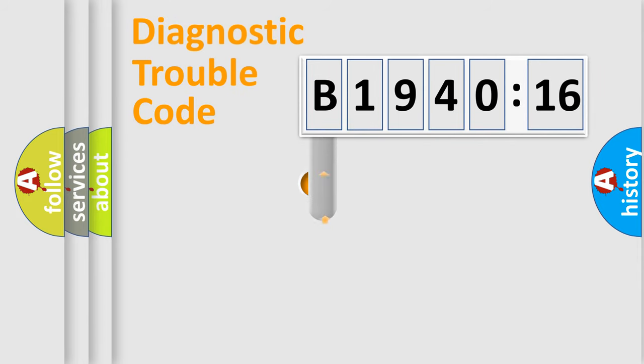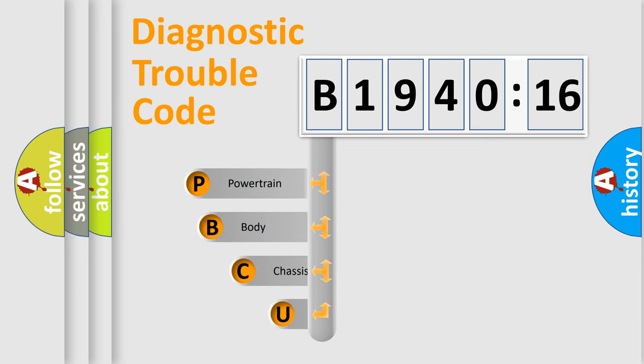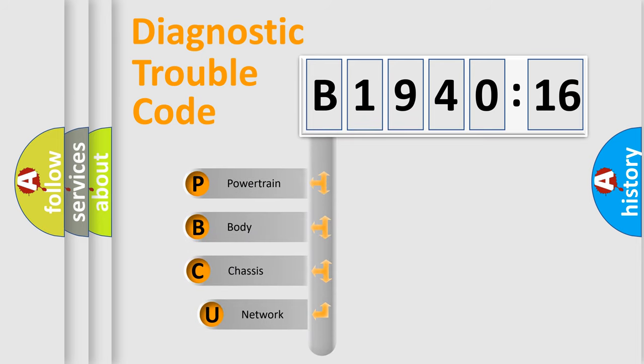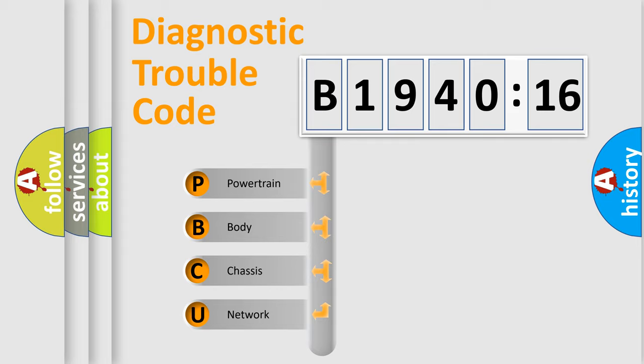First, let's look at the history of diagnostic fault code composition according to the OBD2 protocol, which is unified for all automakers since 2000. We divide the electric system of automobile into four basic units.